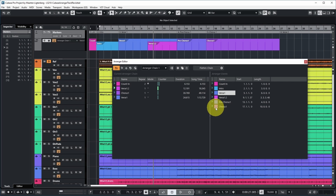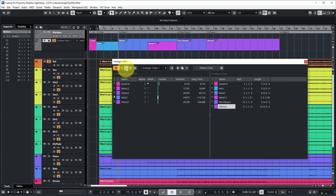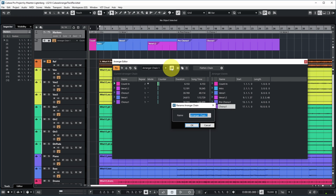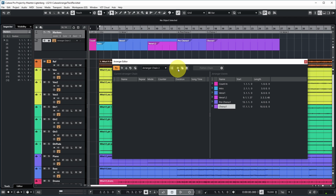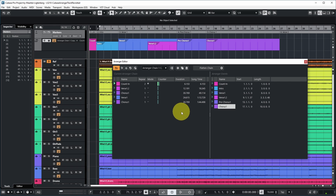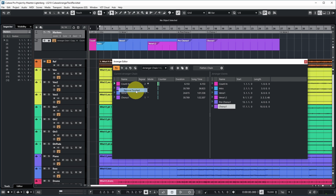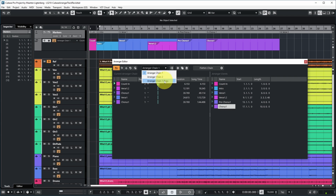There are also buttons to navigate through the current arranger chain and to move between repeats within the current arranger event. You can rename the current arranger chain, add another arranger chain, or duplicate the current one — it's called arranger chain one copy. For example, I could remove verse 1.2 from the duplicate to have another chain with different arranger events. But let's get rid of those two new ones.